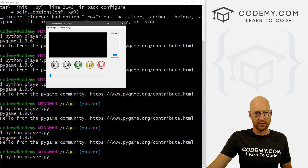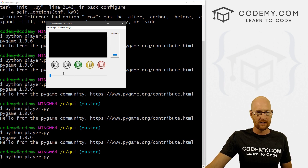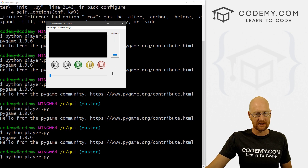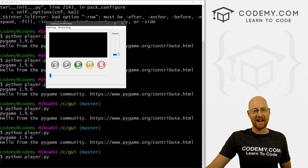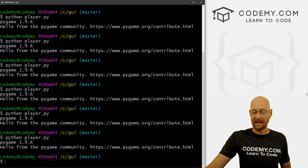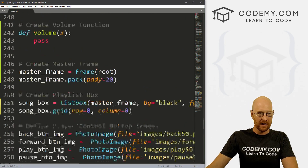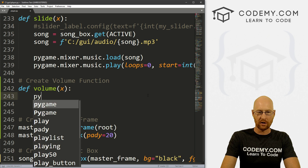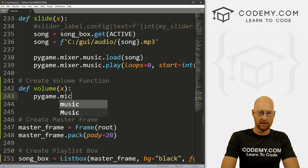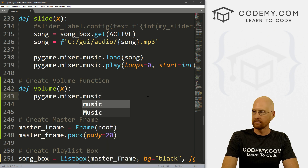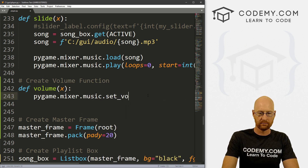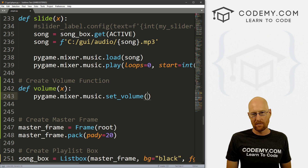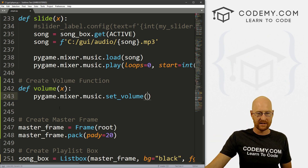Okay, now we're looking good — it's pushed over a little bit and everything's lined up. The controls are underneath and we could stretch those all the way across if we wanted to. It looks fine like this. Now we need to actually make this change the volume, and this is really, really easy. Let's head back over and go to our volume control function. To set the current volume of any given playing song, we just call pygame.mixer.music.set_volume().